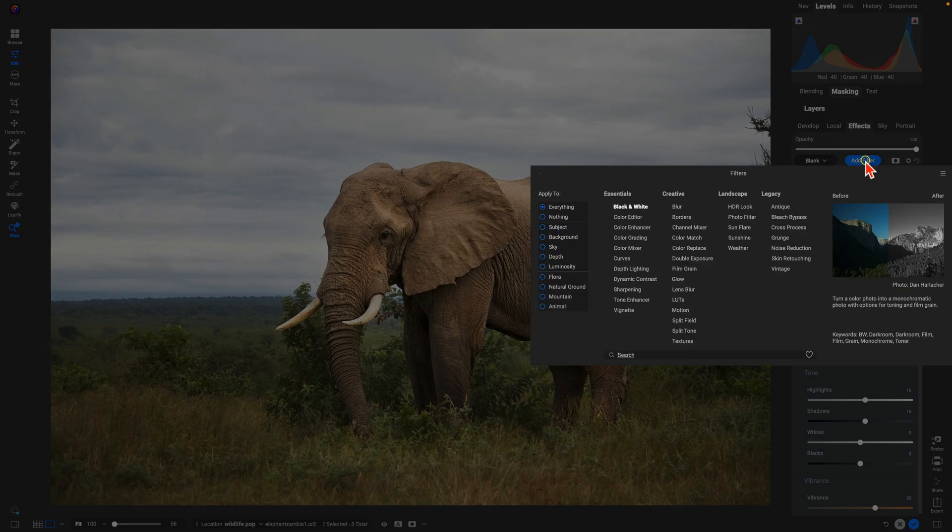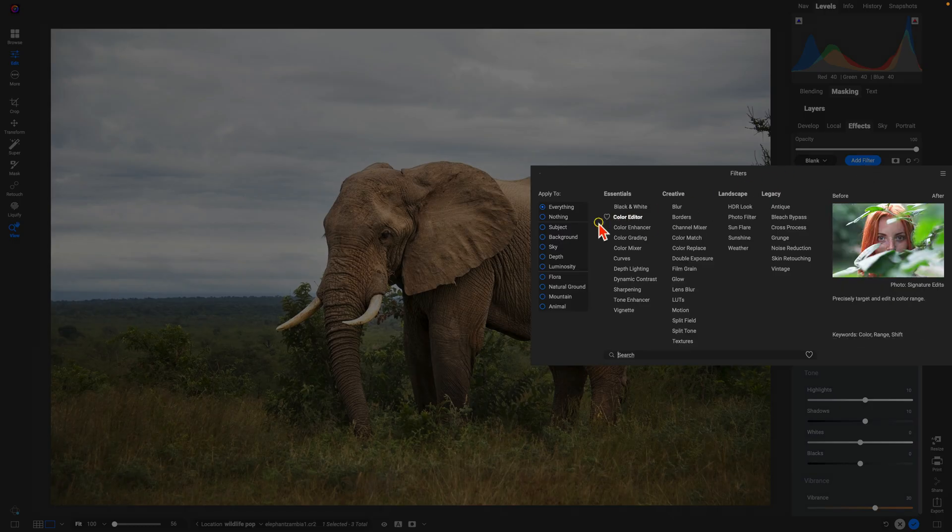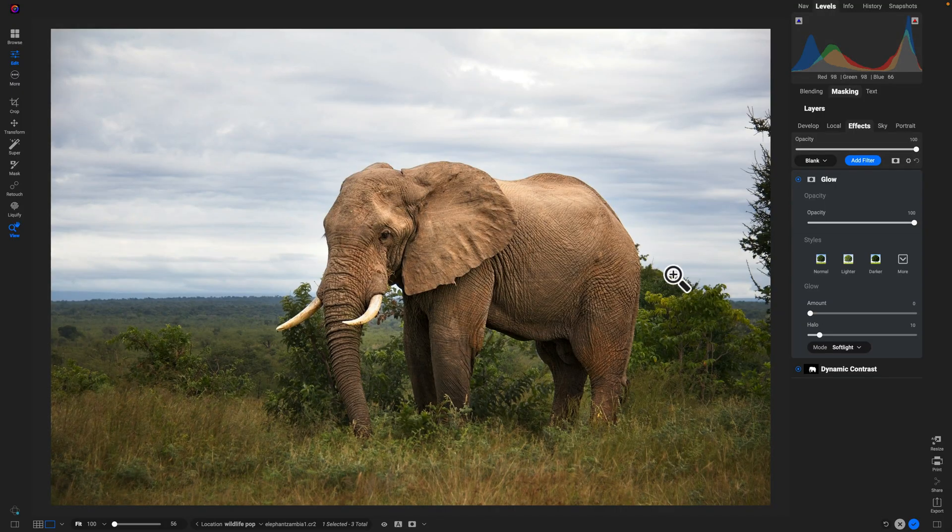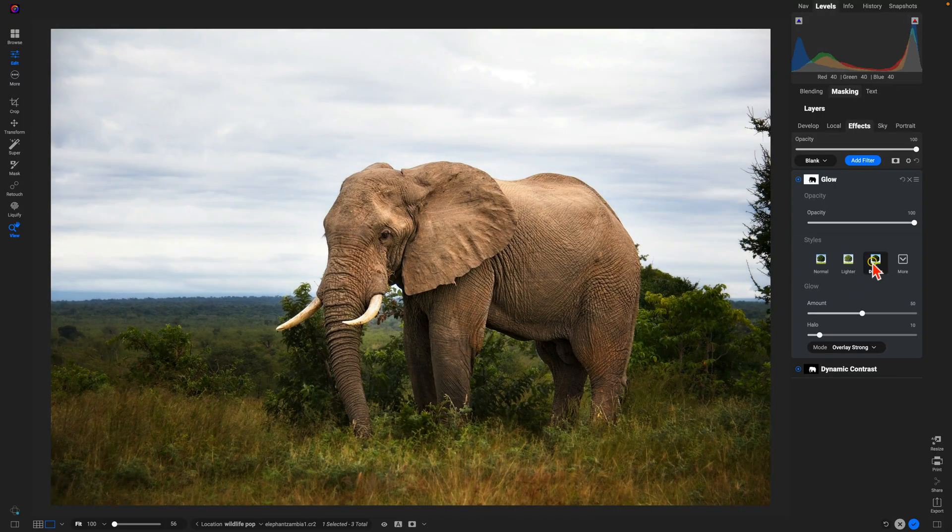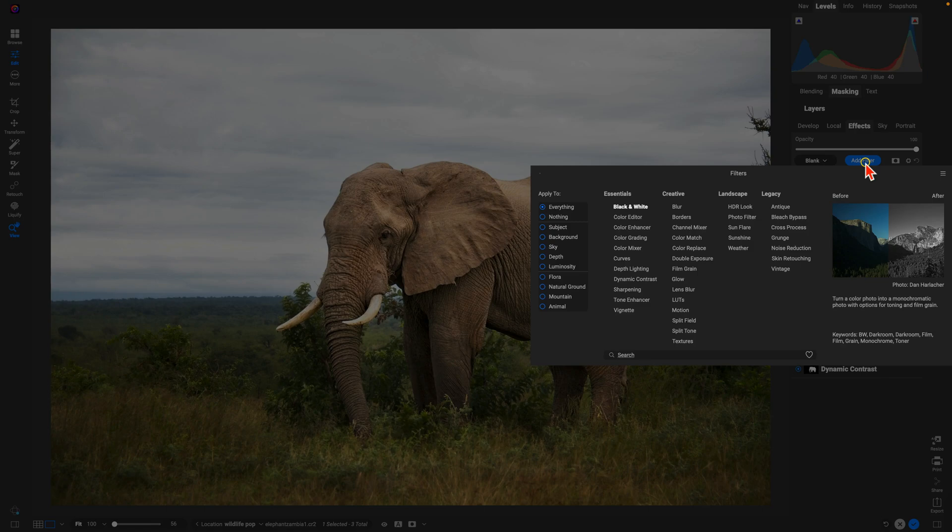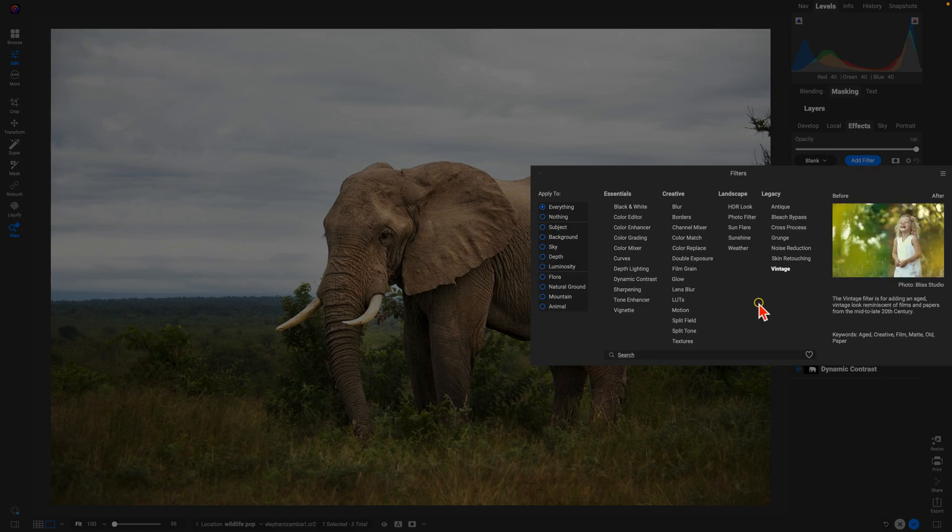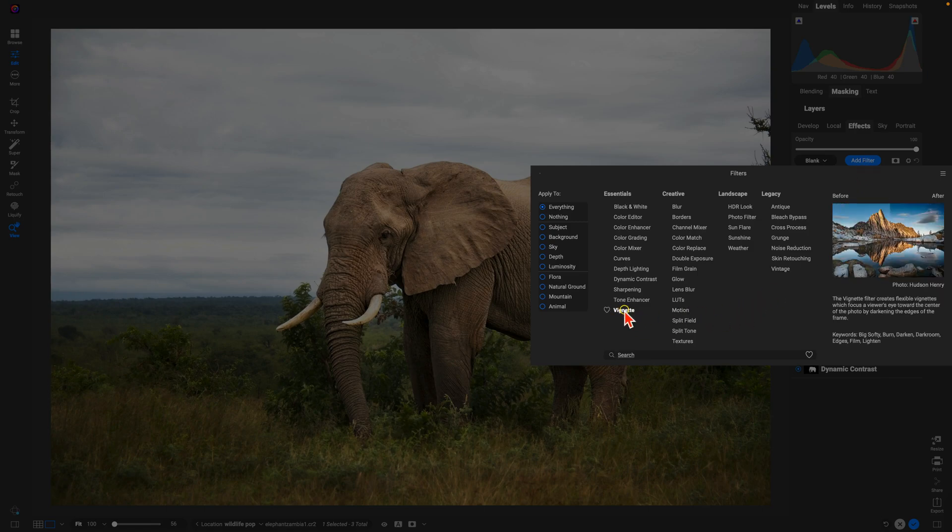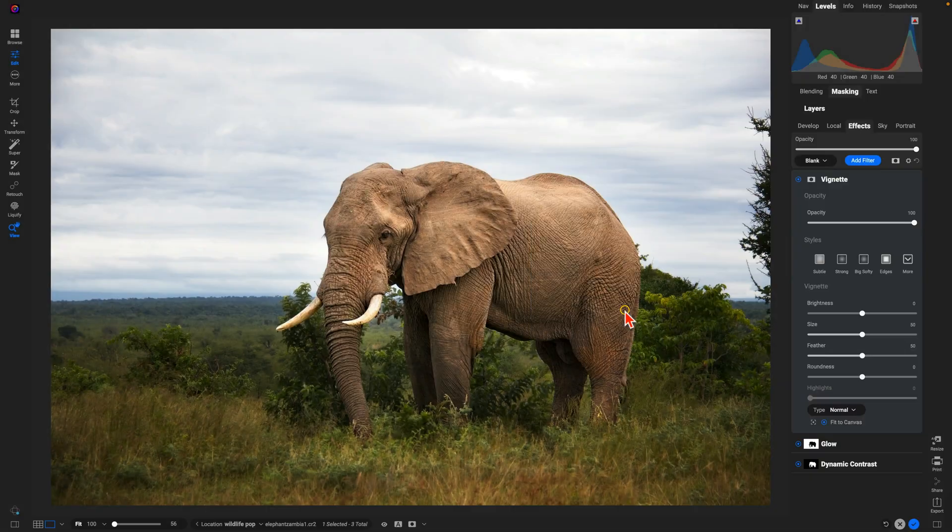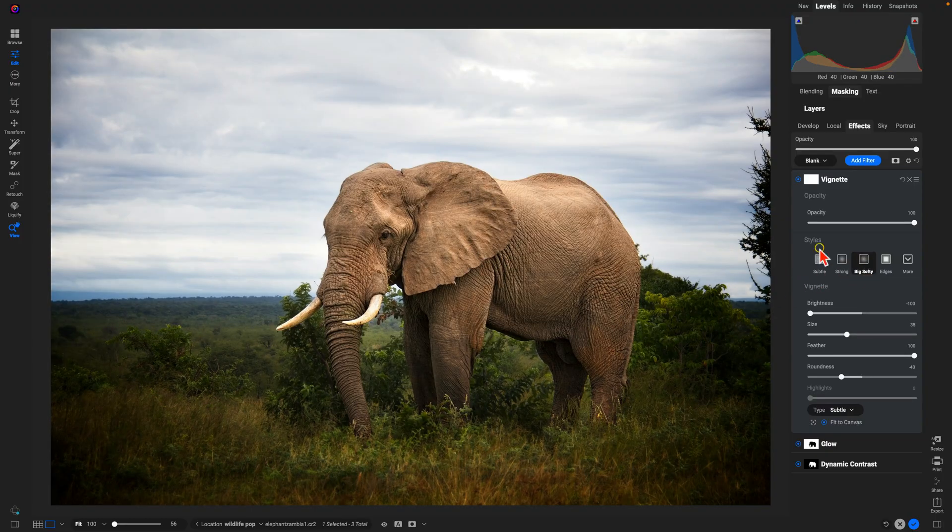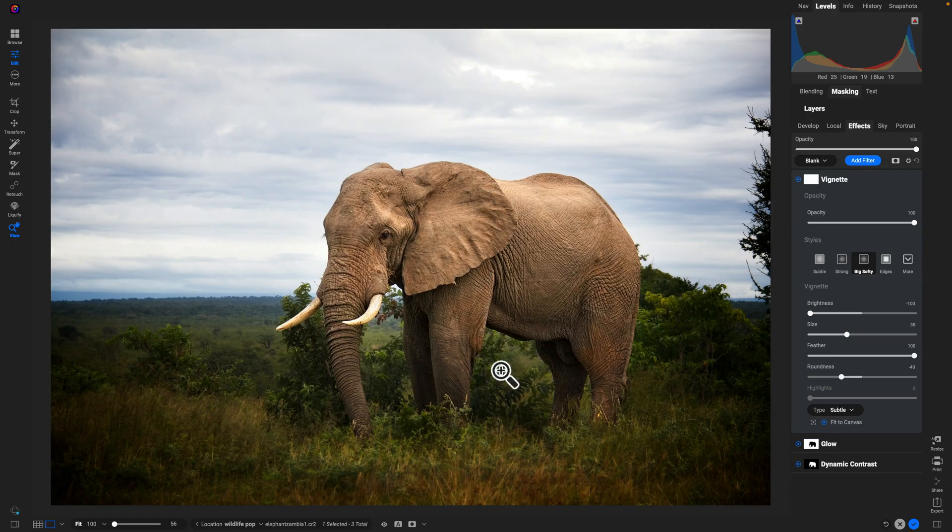Then I'll add another filter here for the background. Let's use glow, we'll use darker to darken it up a little bit and soften things, maybe lower the opacity a bit. And then last thing I want to add onto the image is one last filter. We'll add a vignette, use big softy to bring in a little bit of darkness around these corners to really focus the viewer's attention into our subject there.